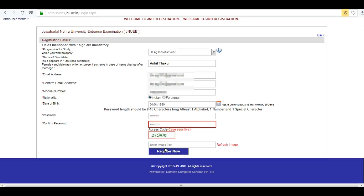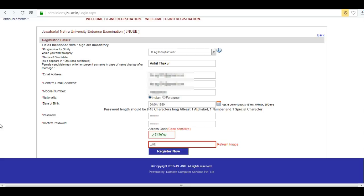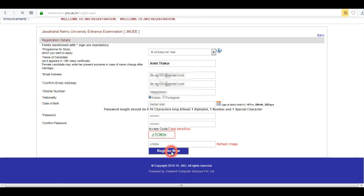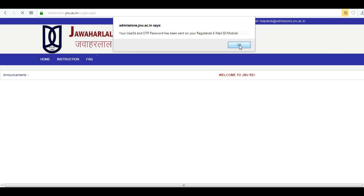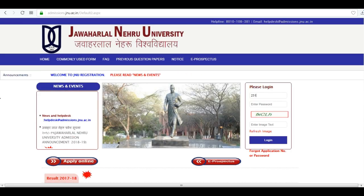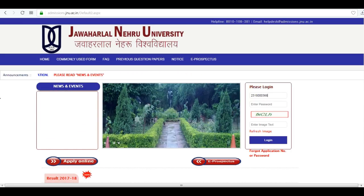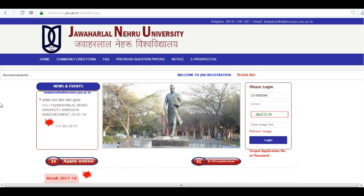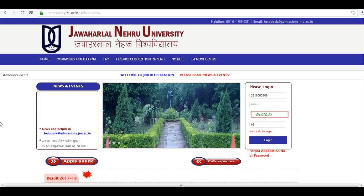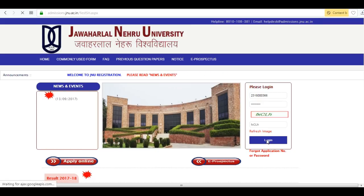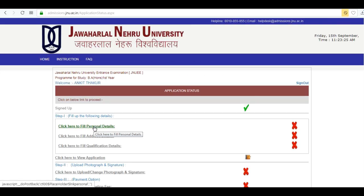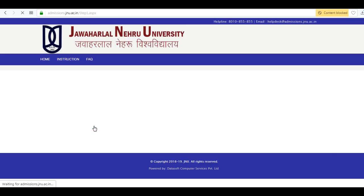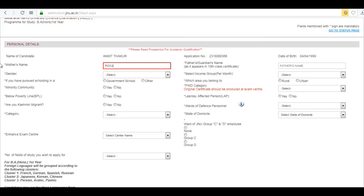Confirm your password, enter the captcha pin, then click on 'Register Now'. Now login again with your registration ID and password. Click on the link 'Click here to fill personal details'. This is the personal details section — you have to enter your mother's name first.